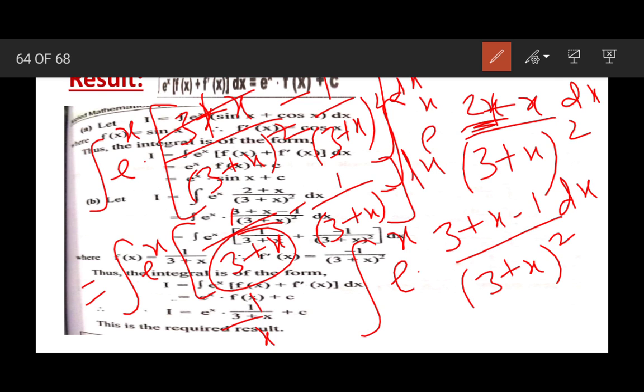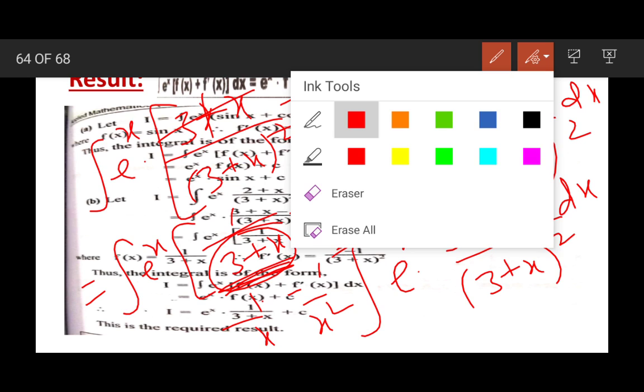We know that the derivative of 1/x is −1/x². So if 1/(3 + x) is the function, then −1/(3 + x)² is the derivative of this function. So we have function plus derivative of this function, and hence we can apply the result: ∫eˣ[f(x) + f'(x)]dx = eˣf(x) + c. Therefore I = eˣ · 1/(3 + x) + c.